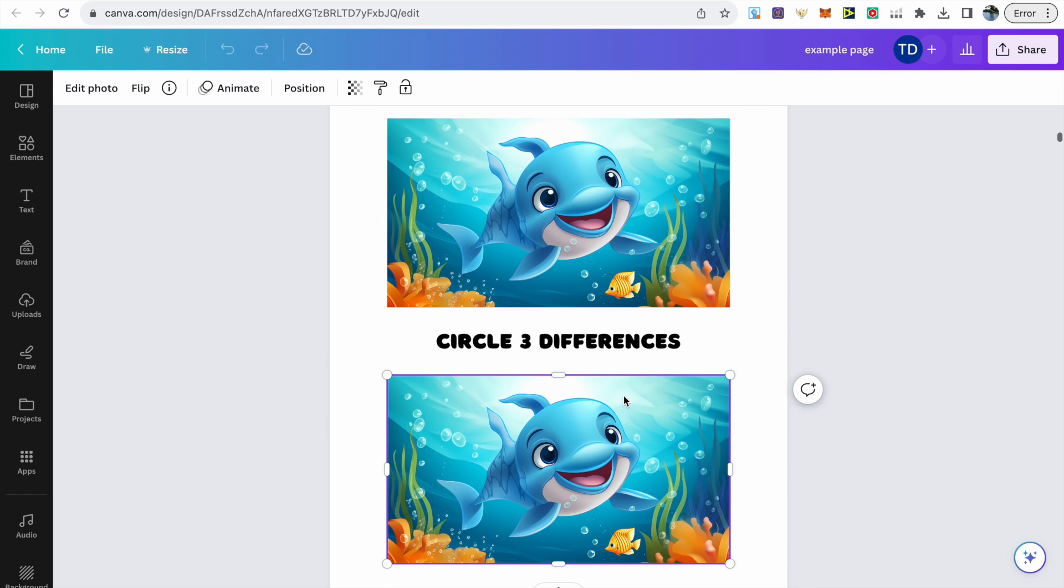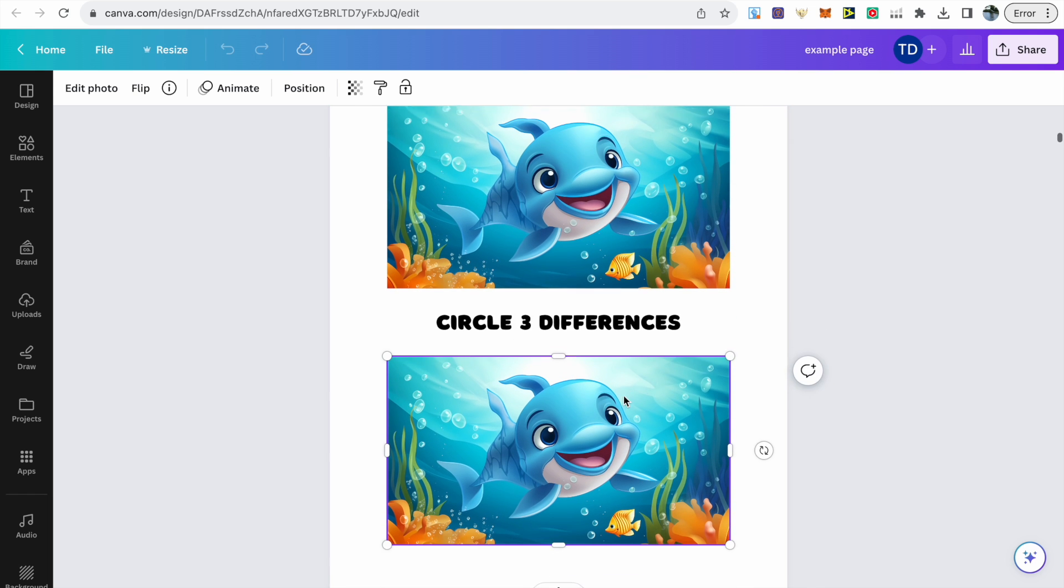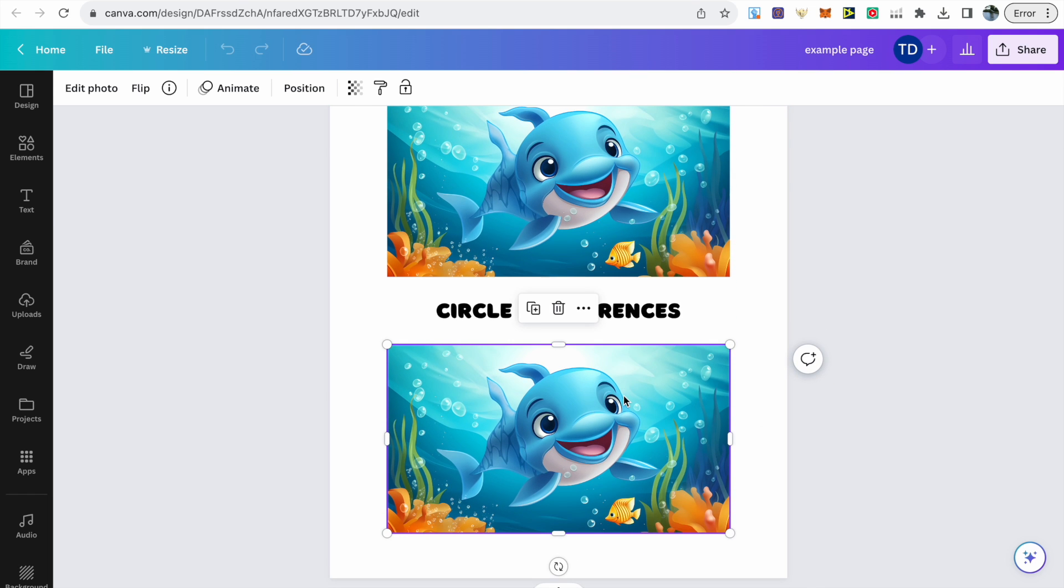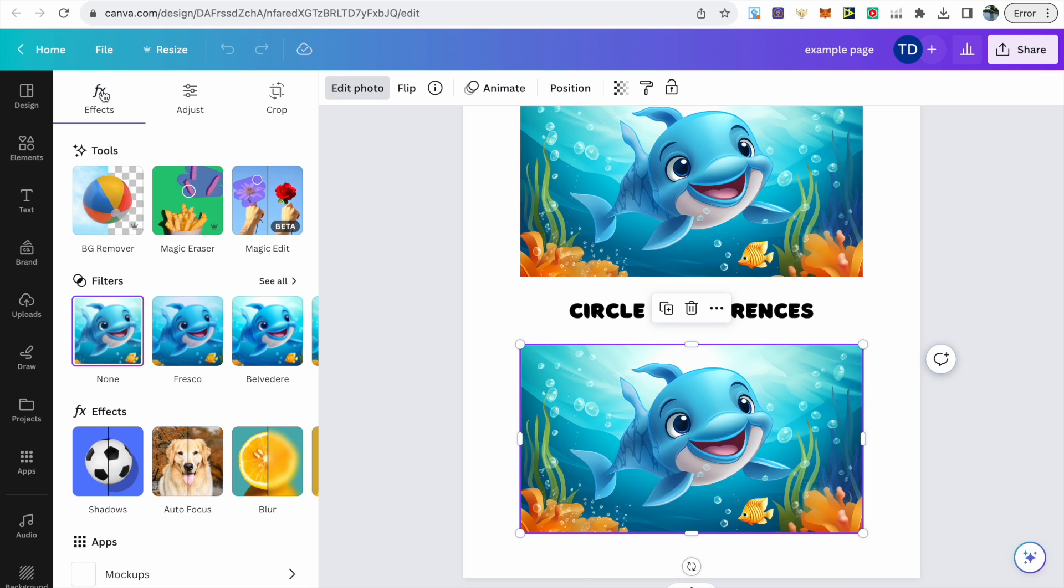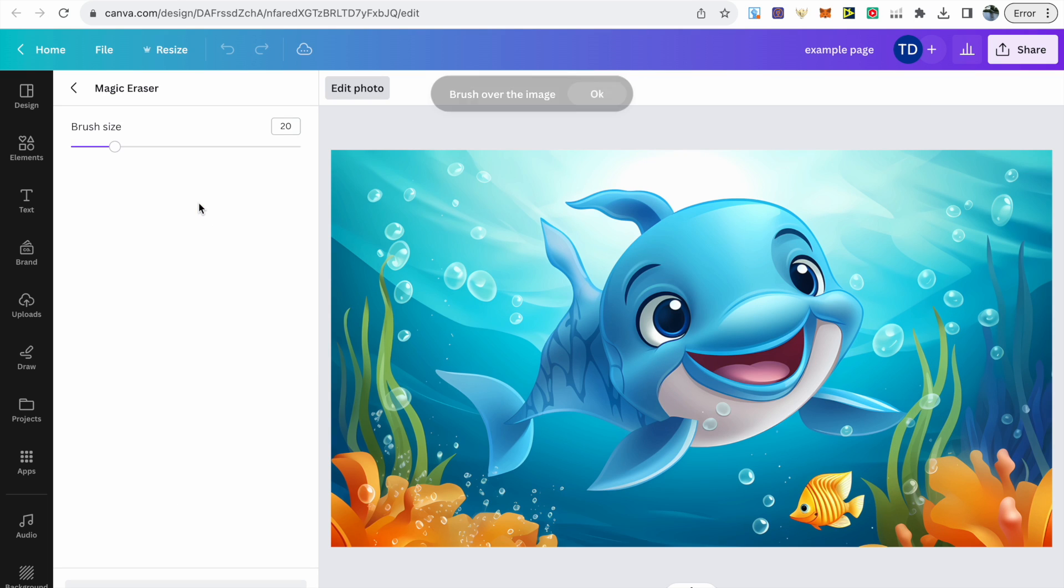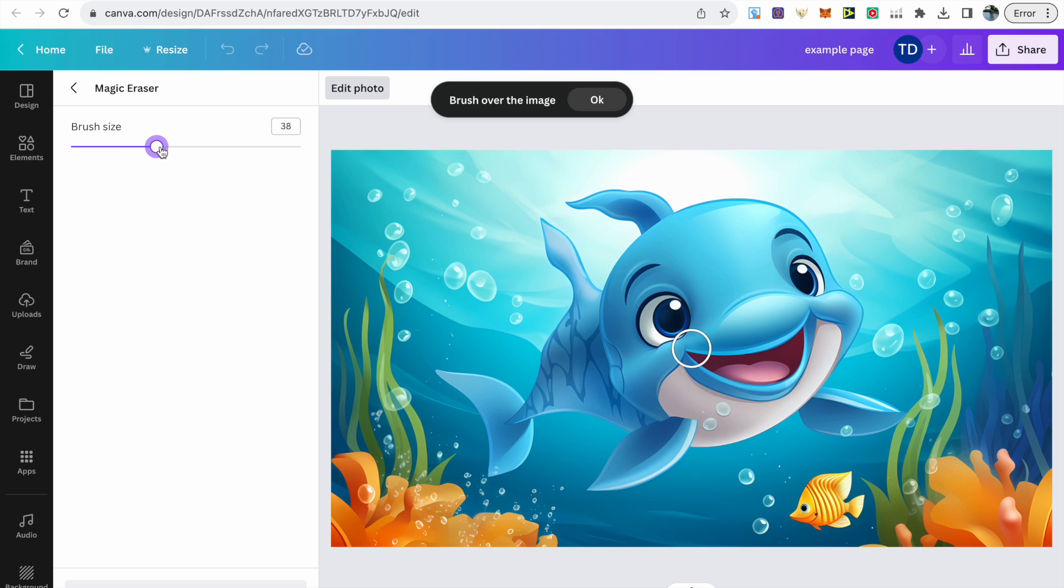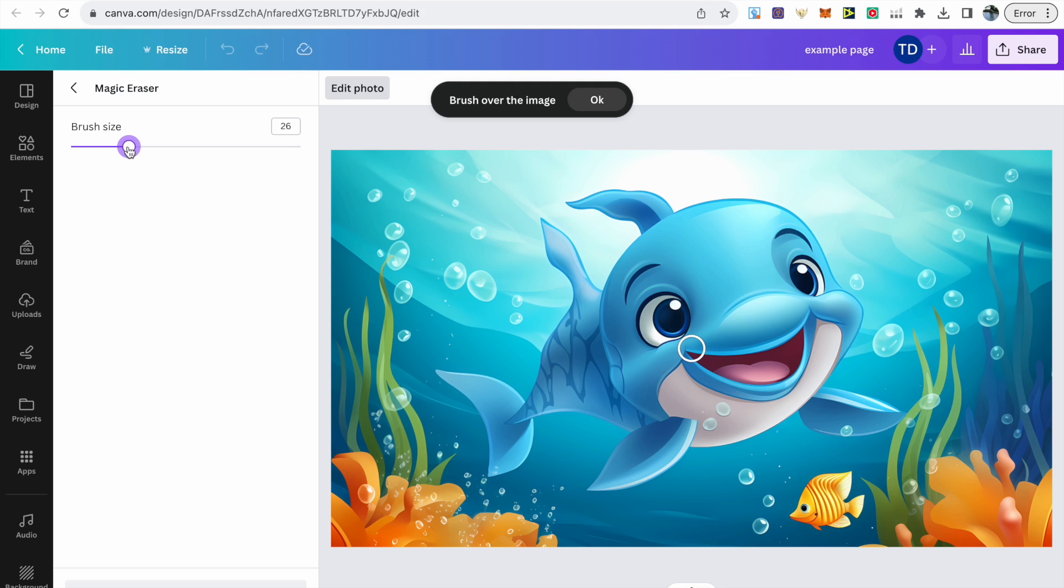To start editing the image with the magic eraser tool, you can just click on it. You will need the Canva Pro subscription in order to access this tool, but I do know Canva do 30 or 45-day trials that you can sign up to. Once you've clicked on the image, just go over to Edit Photo, and then you'll see the magic eraser right there in the middle. Before you start to erase parts of the image, you will just want to adjust the brush size.